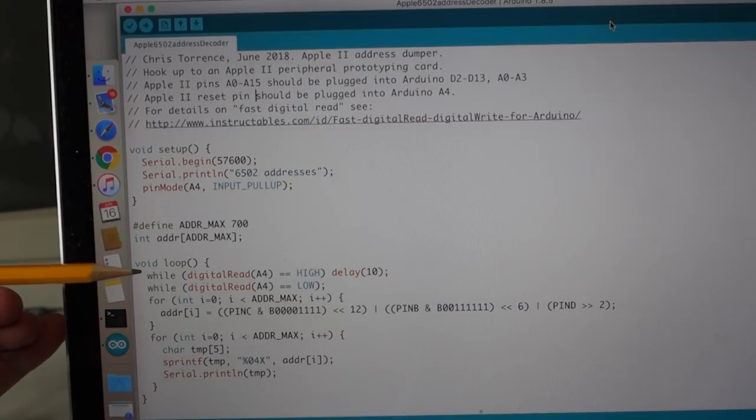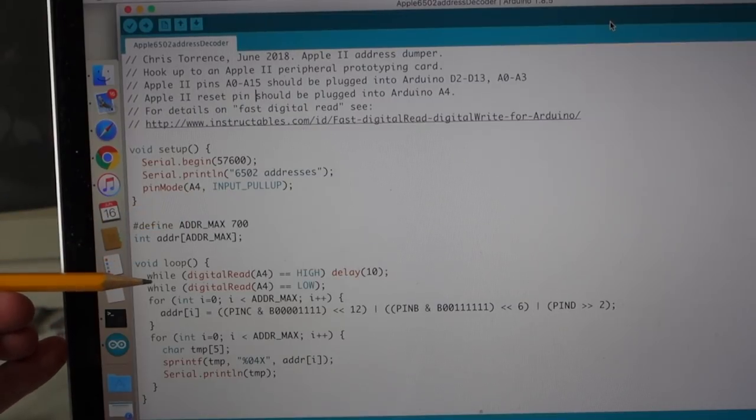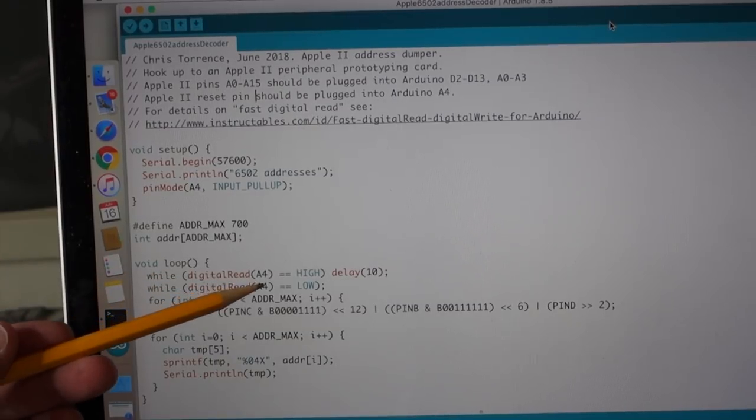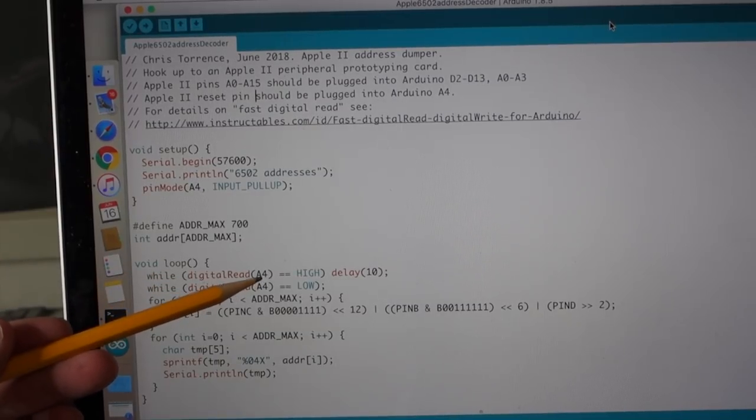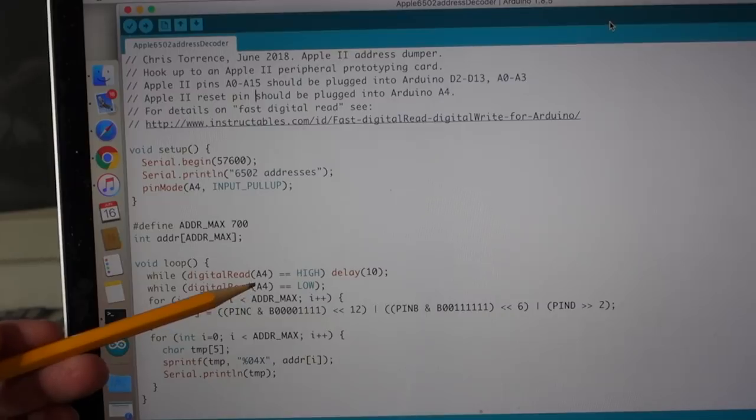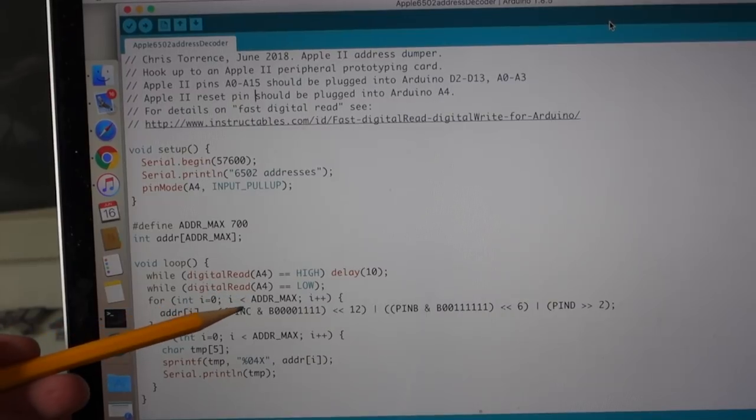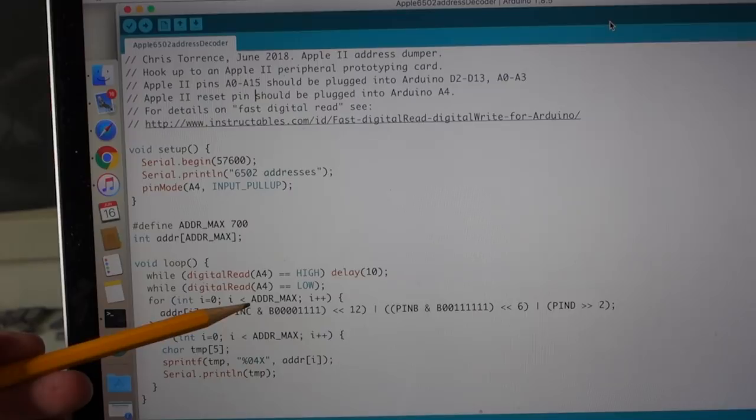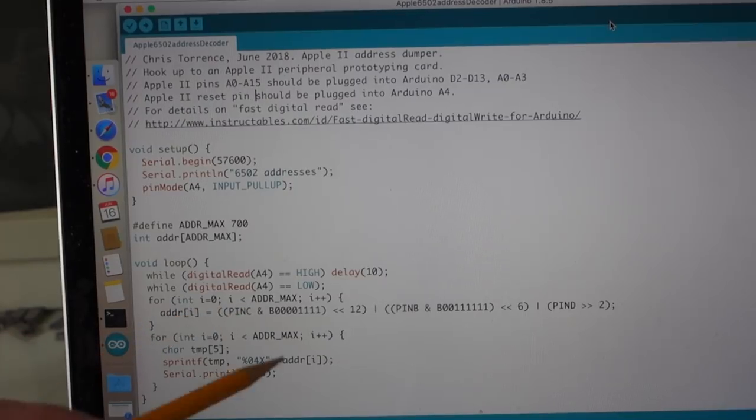And then all I'm doing is I'm just doing this very tight loop where the first thing I do is I wait for the reset line or pin A4 to go low, and then I immediately record the first 700 addresses that I see on the address line.